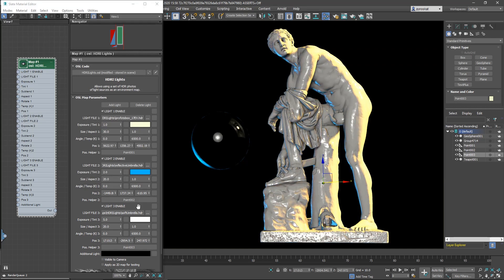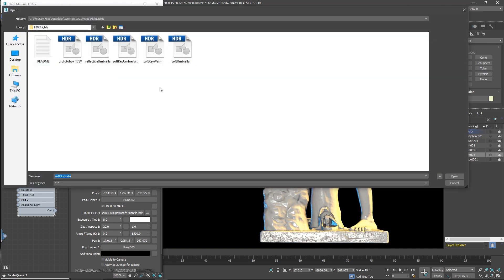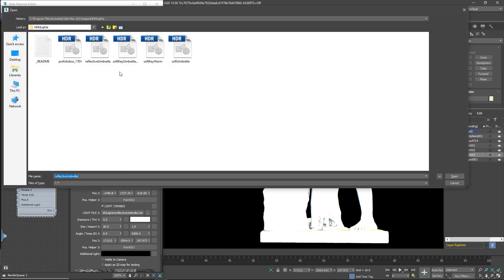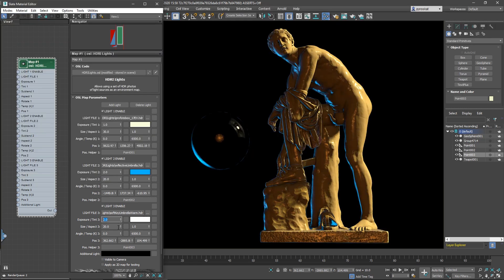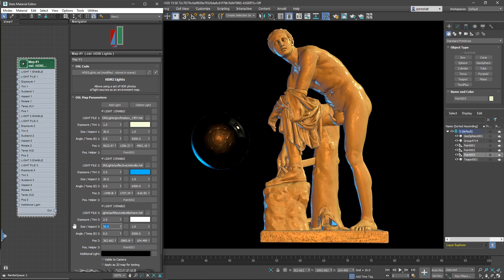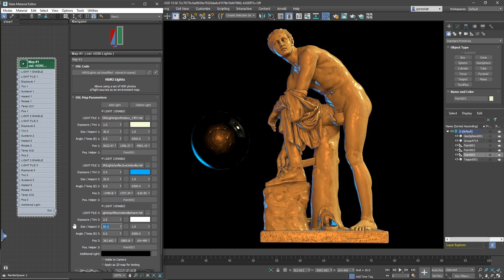They have umbrella, soft lights, all these types of things. Each one has different intensities and colors that you can always change exposure and the tint. Also you can change the size and the aspect ratio and you can rotate if you need it.